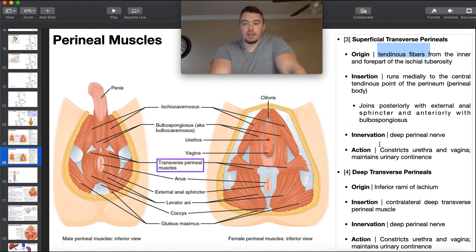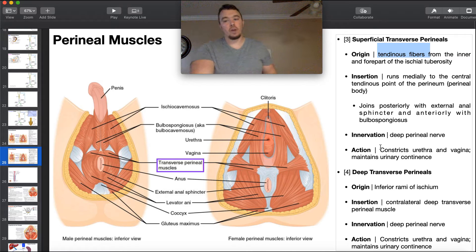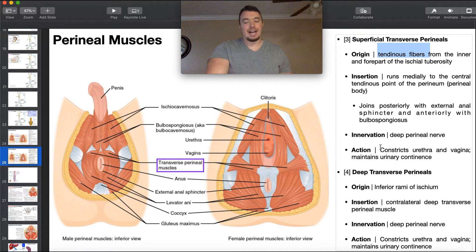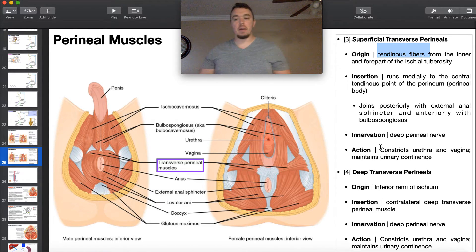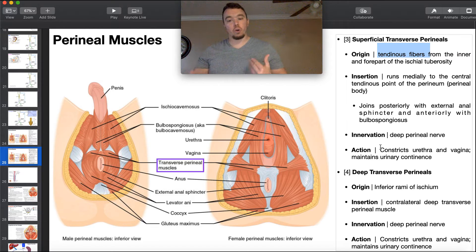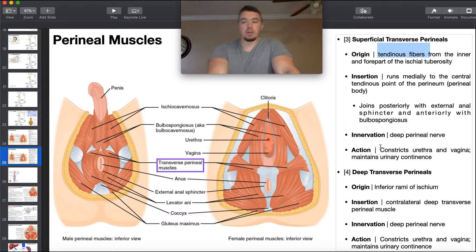The action of the superficial transverse perineal muscle is to constrict the urethra and vagina and really just maintain urinary continence — these are pro-continence muscles. If you have an issue with one or more of them, you may have trouble holding in urine and could have an incontinence problem.